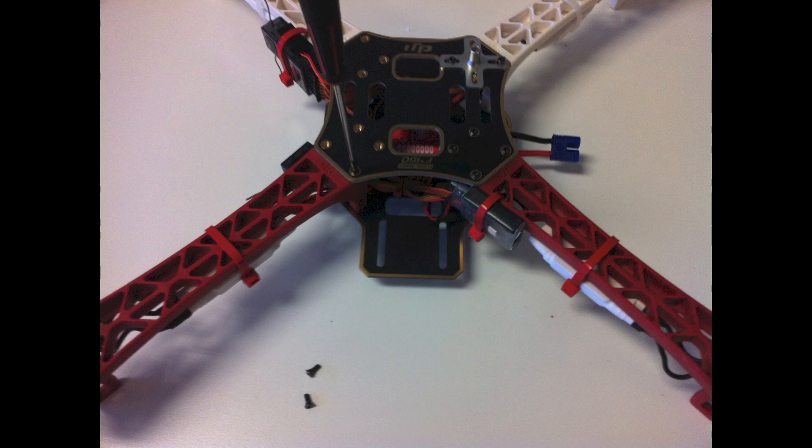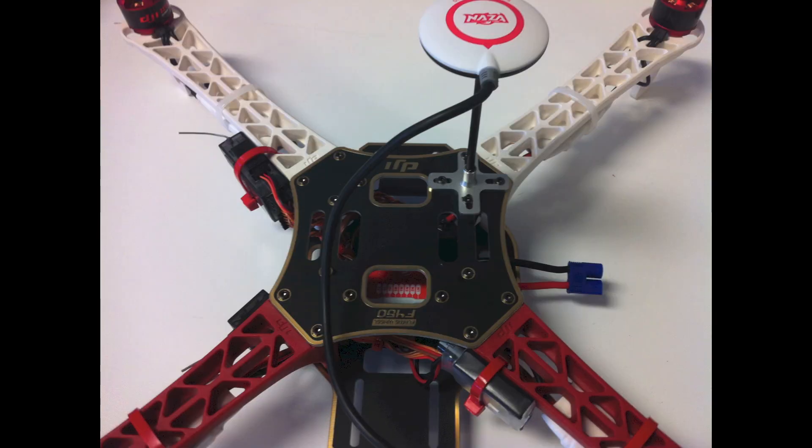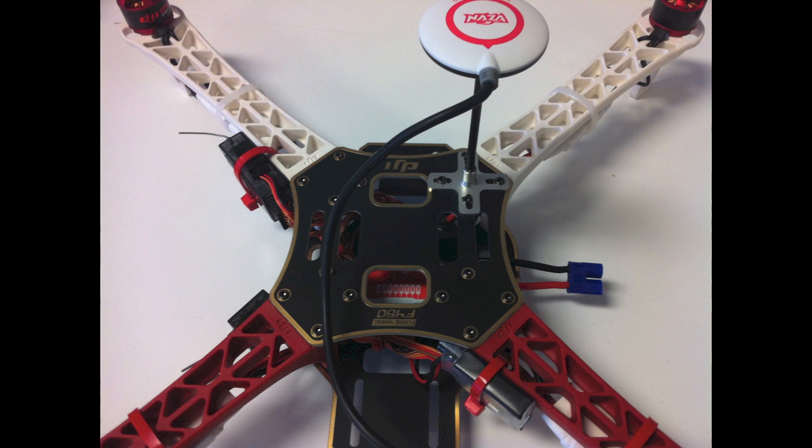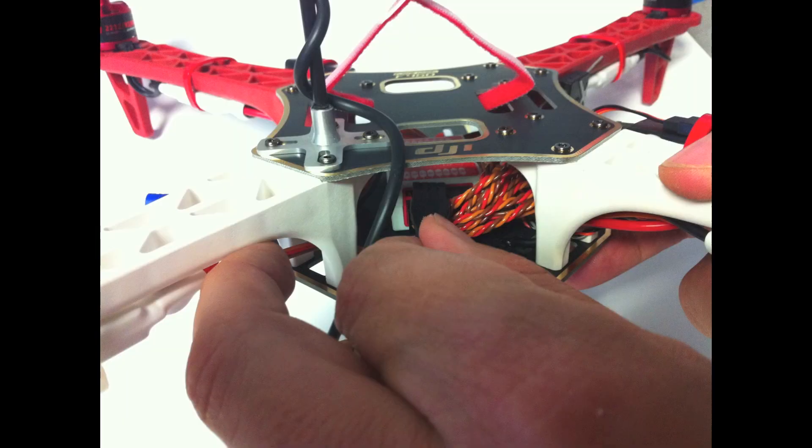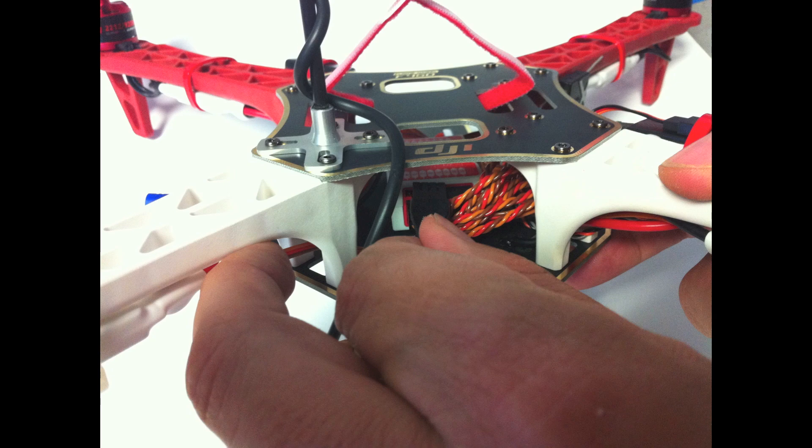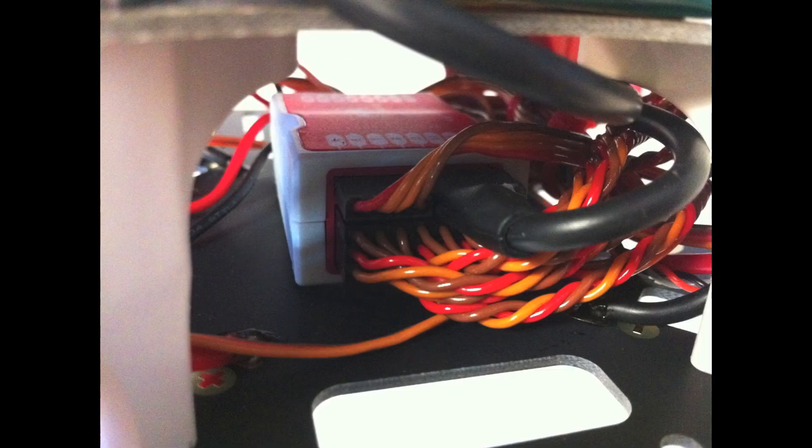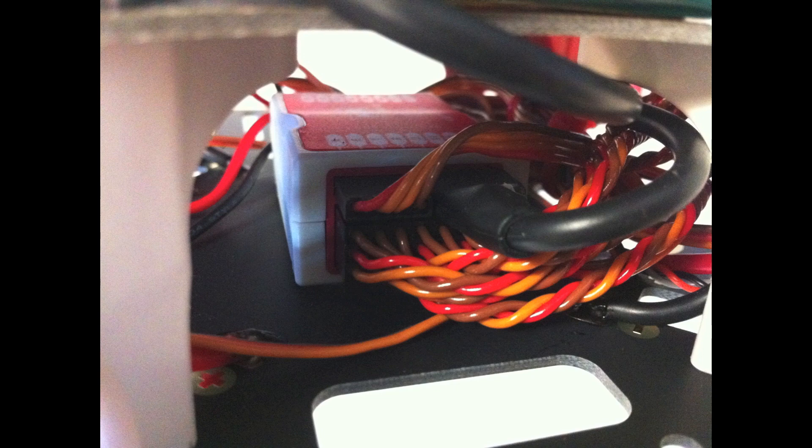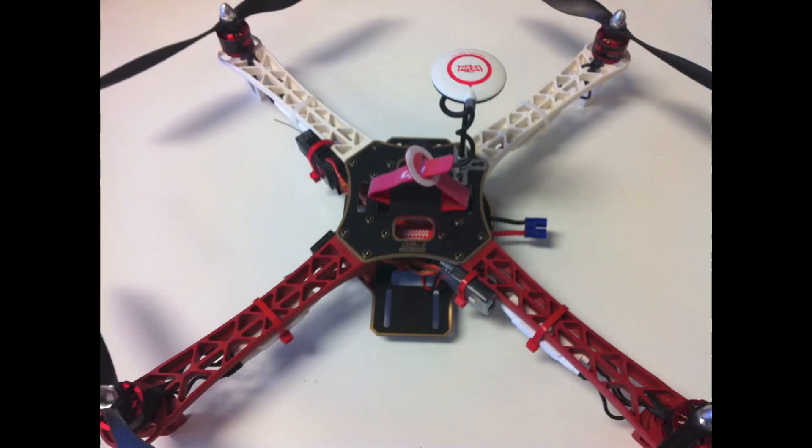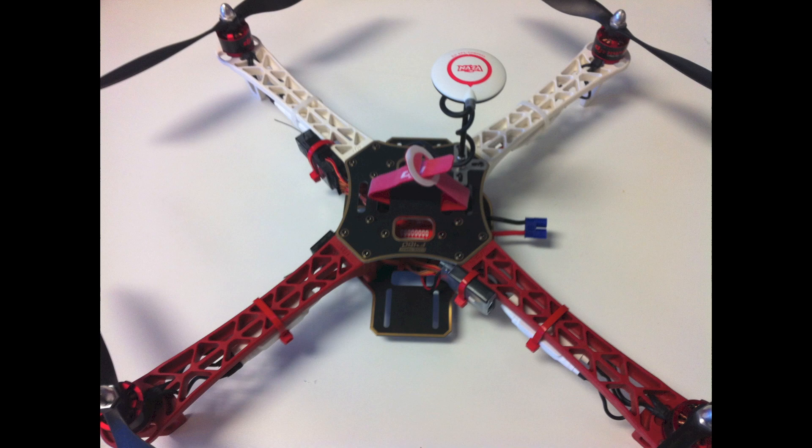From there, go ahead and put your top shelf on, the top part of your receiver, and then if you have your GPS you can mount it. The last part is making sure your controller and your GPS are connected properly. You want to make sure that when you plug in your receiver it goes into LED and your GPS goes on the other side. And it looks like that.